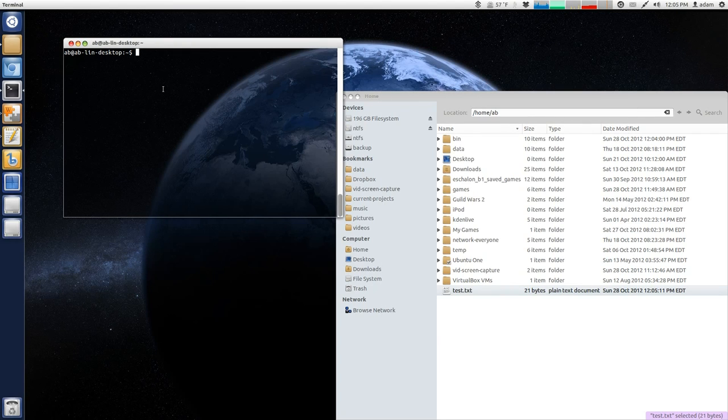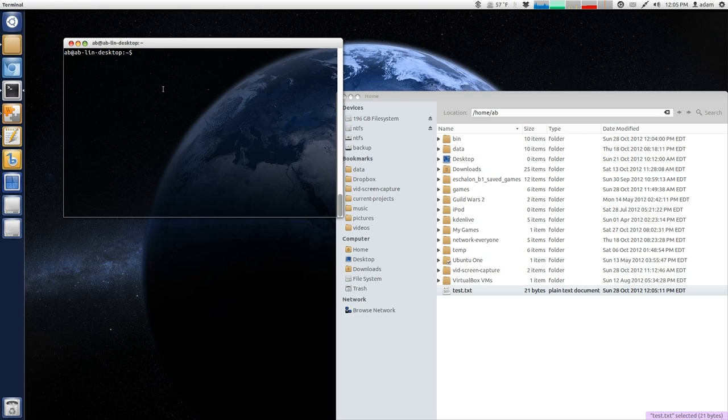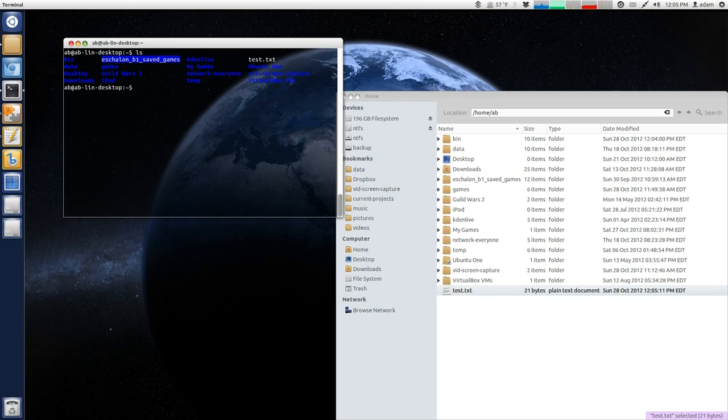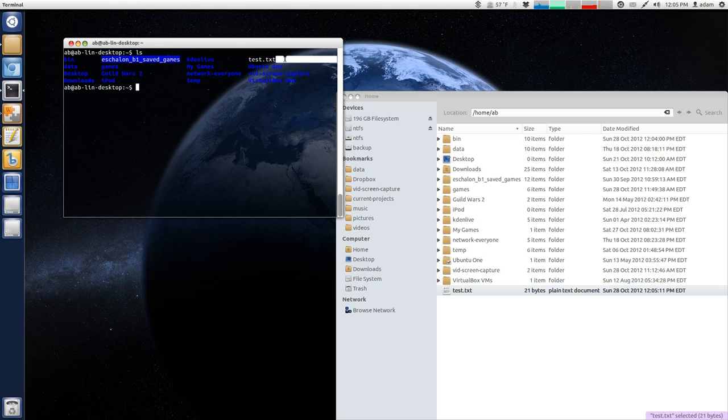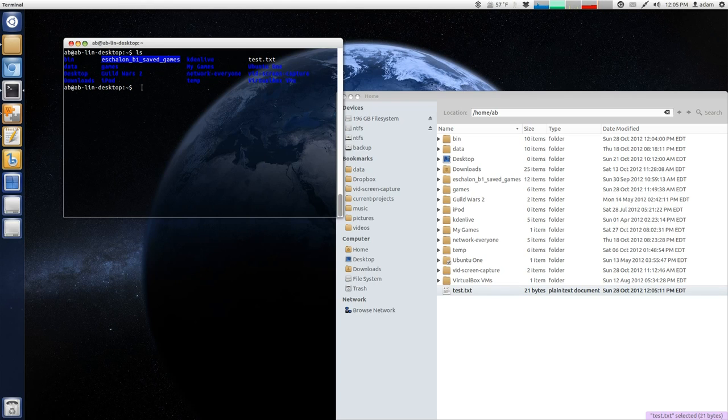Okay, so now what we have to do is we have to navigate to that particular file. So, we should be there, because I just put it in my home directory. So, if you just type ls, we should see the test.txt file, which we do, is right there.